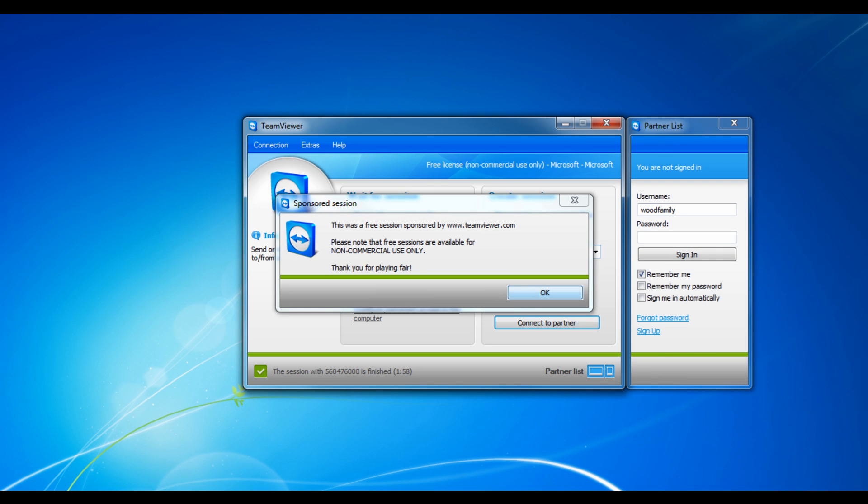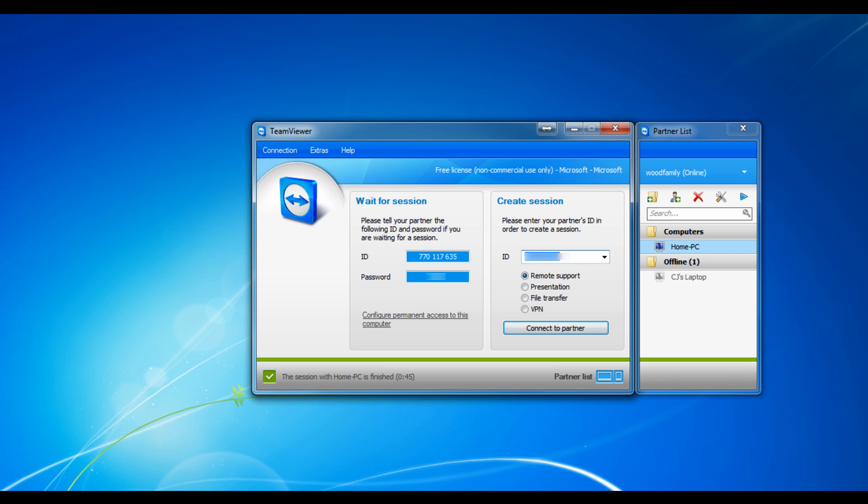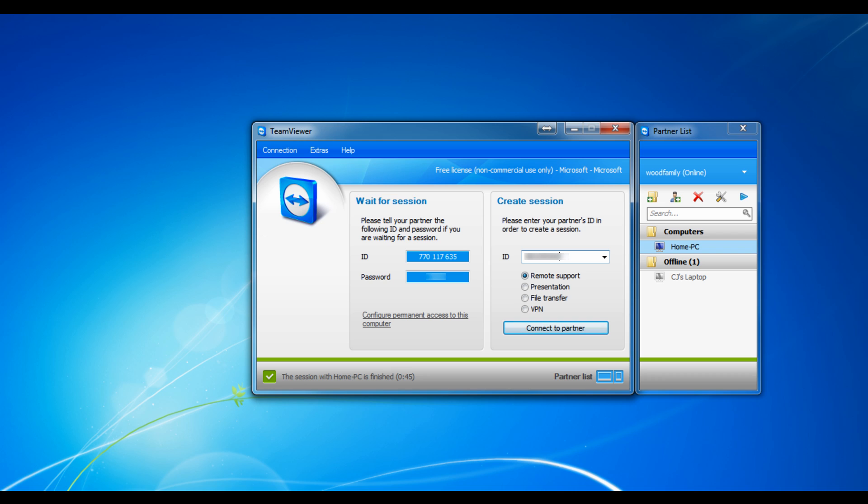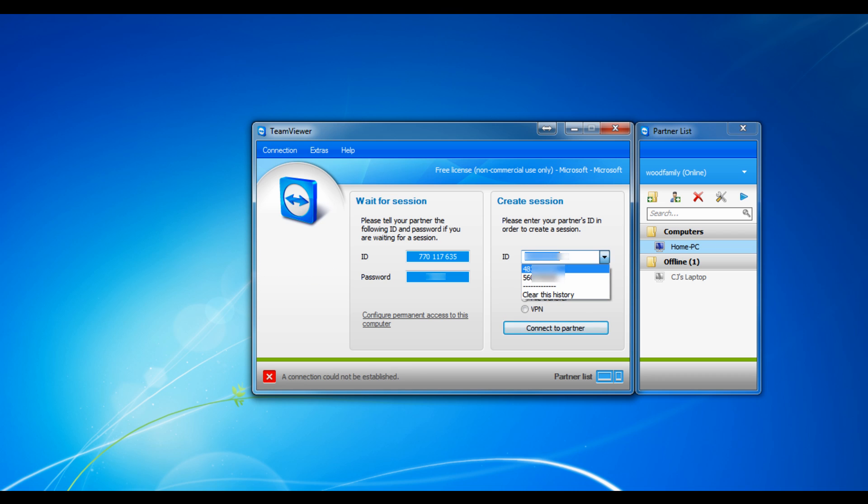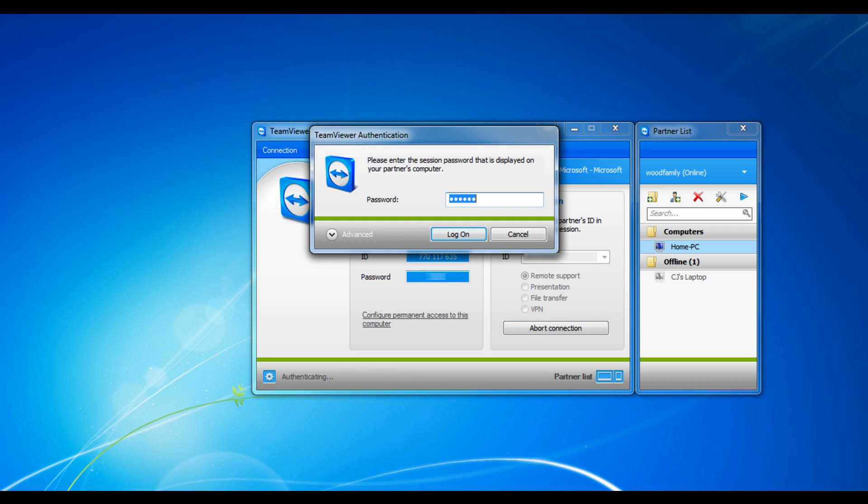The other way to connect is to get your partner's nine number ID and a password. So you take their ID and type it right into that little box under create a session. And you click connect to partner.